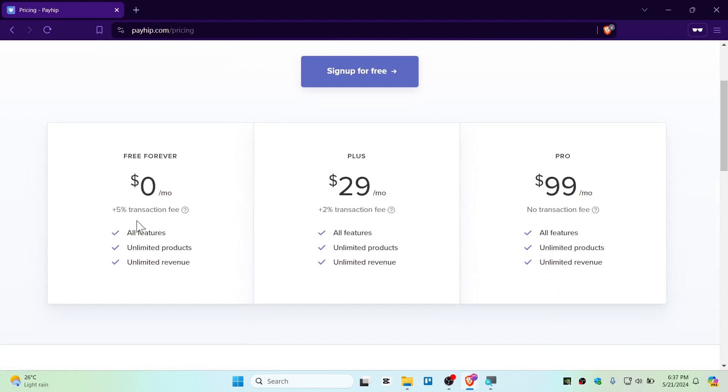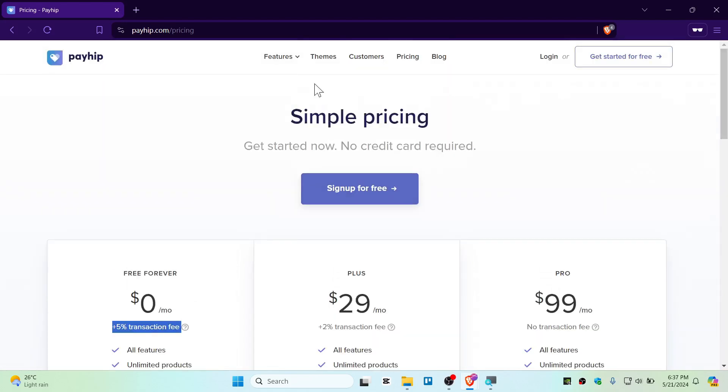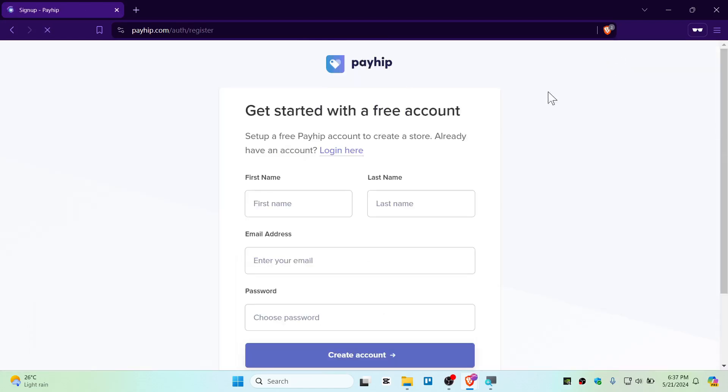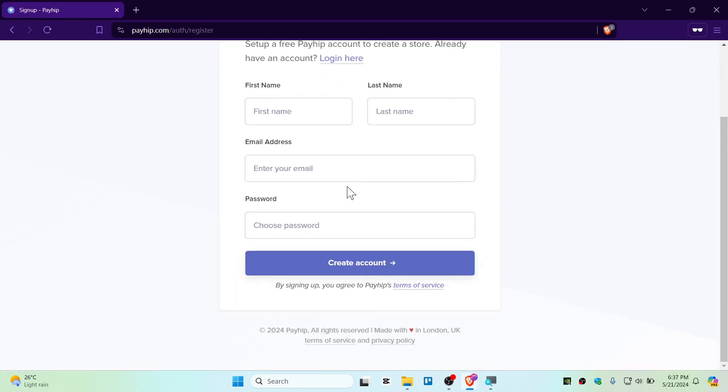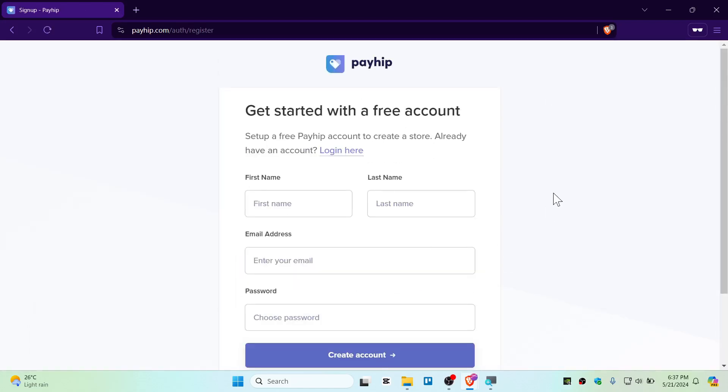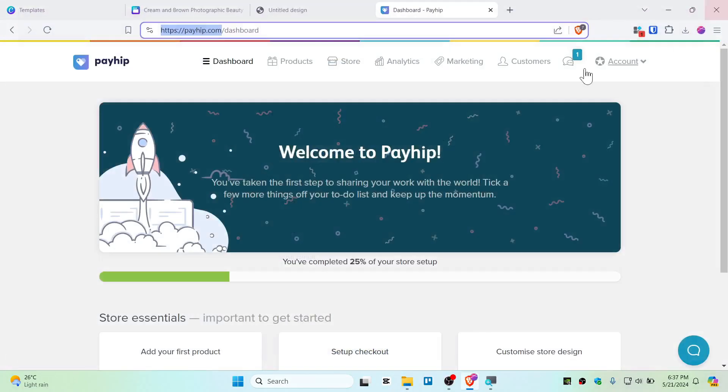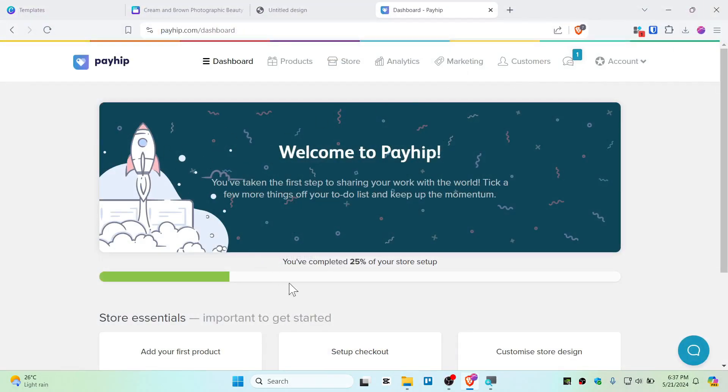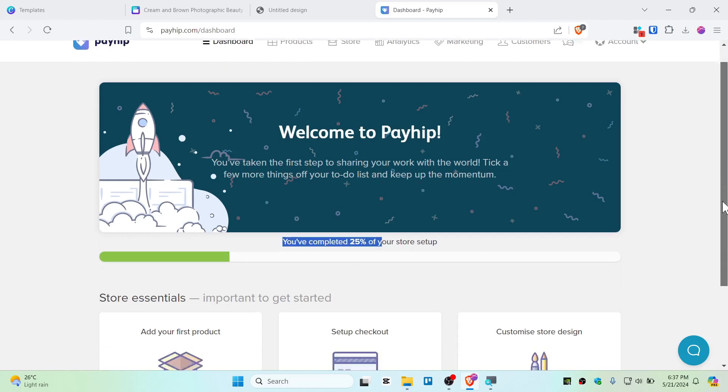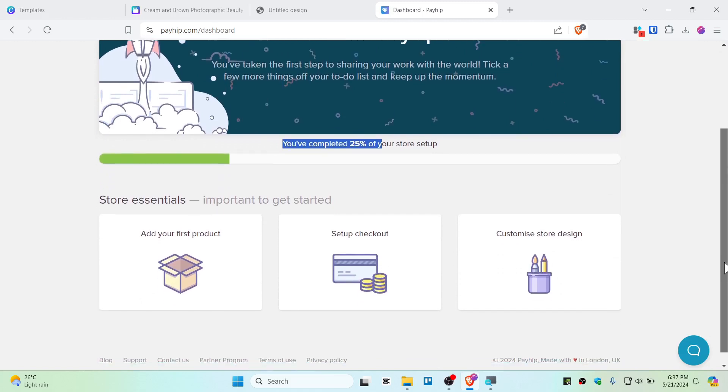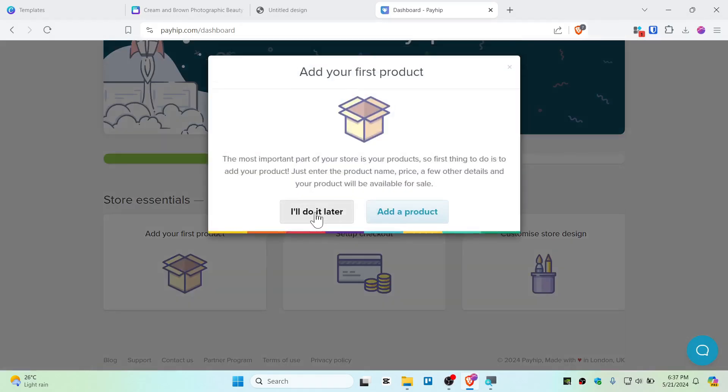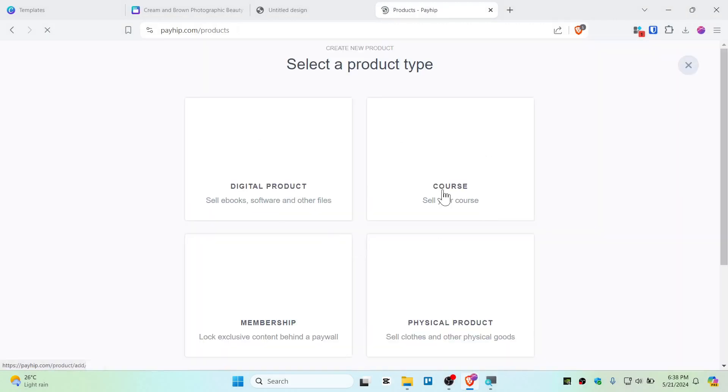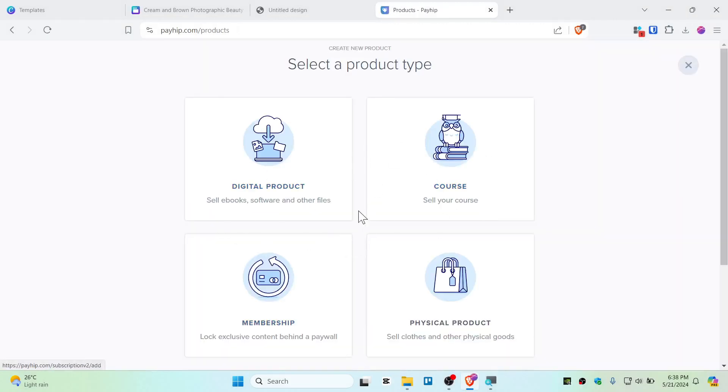So just go ahead and click on get started, and just sign up and fill up PayHip account. Now once you guys have signed up the PayHip, it should be just looking like as mine. So you have completed 25% of your store setup. So now just drag down and just add your first product just like that, and add the product, click that.